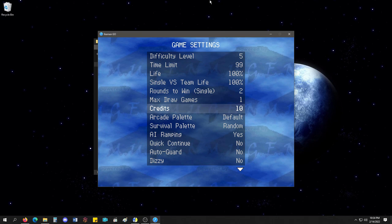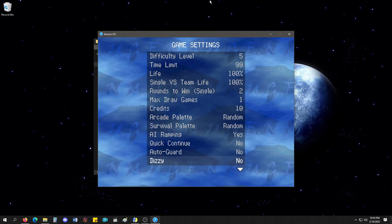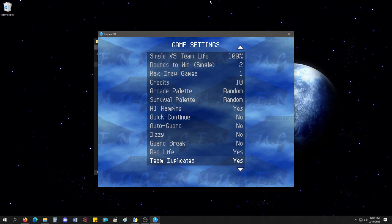You can randomize your palette. Same thing here. AI ramping. Quick continue. Auto guard. Dizzy, you can turn on and off. Guard break, you turn on and off. Red life, on and off.